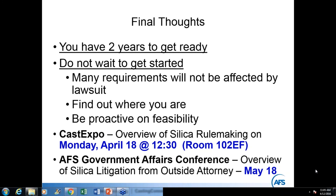Q: Are there any special provisions for small metal casters — for example, under 10 employees? OSHA attempted to break out economic impact separately for small employers, but there is no relief from the medical provisions, respirator requirements, or any other requirements based on size.